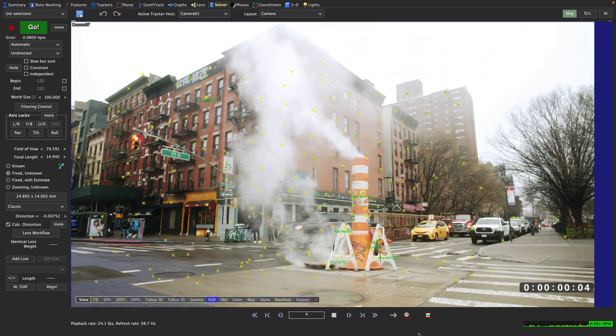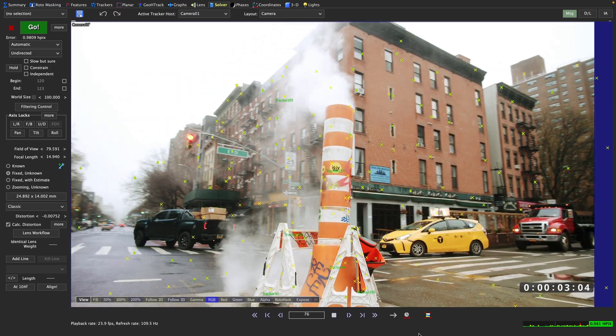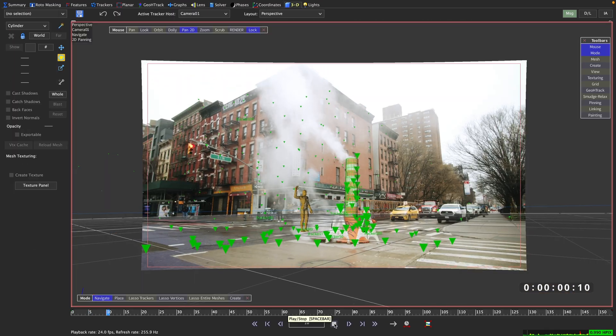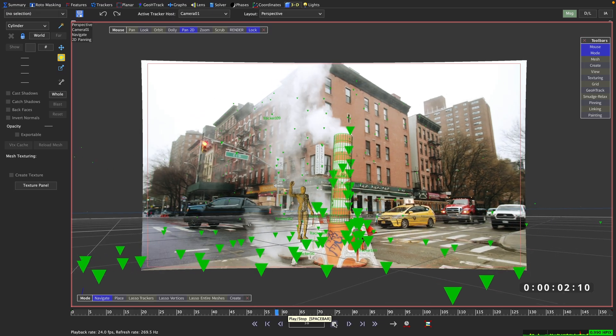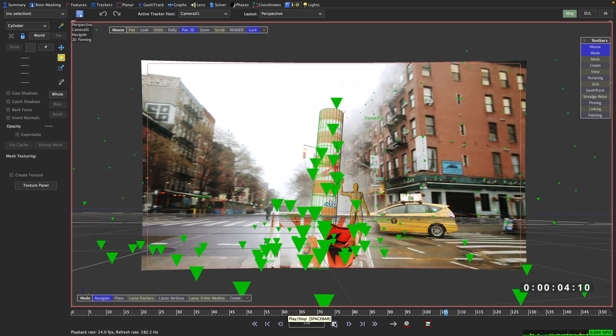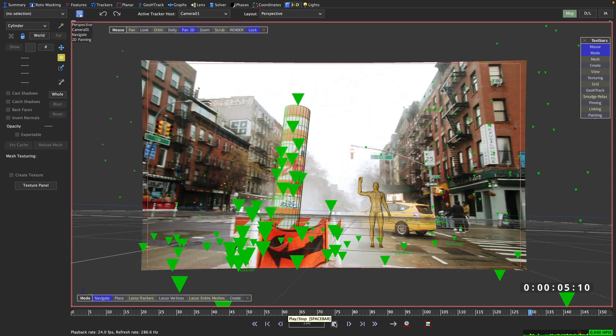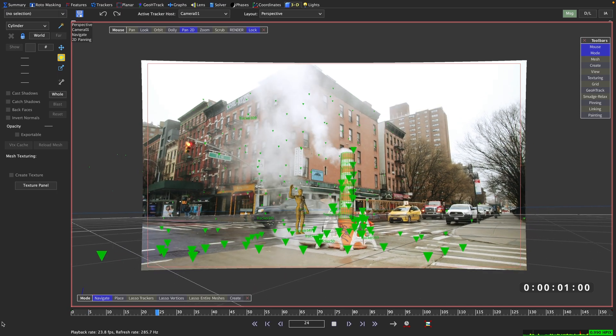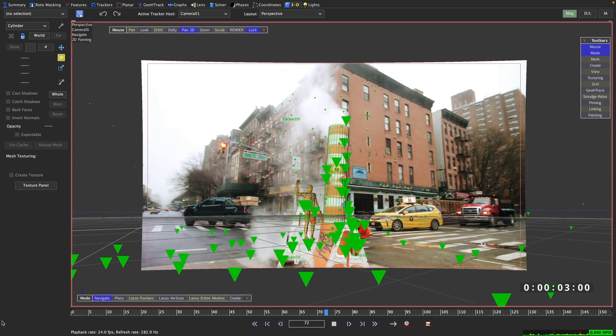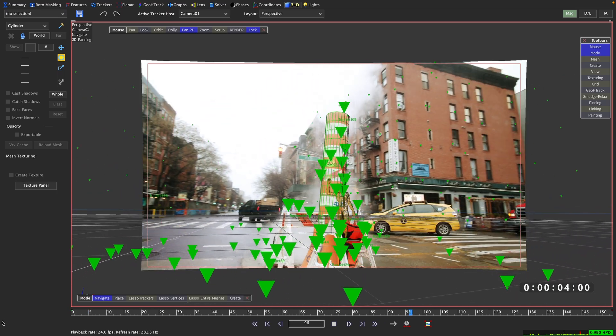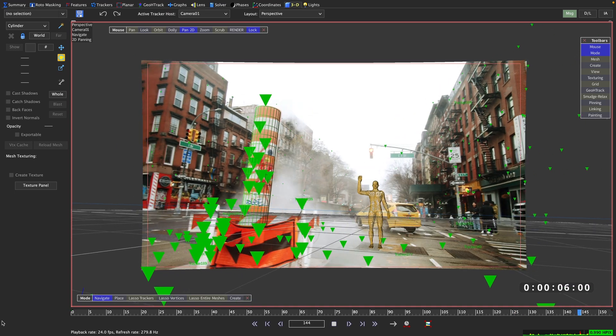But in most cases, you want to keep the HPIX below 1. But why do we want to keep the HPIX below 1? The simple answer is, if any object you put in your scene drifts less than 1 pixel, then no drifting should be visible and your final comp should look rock solid.